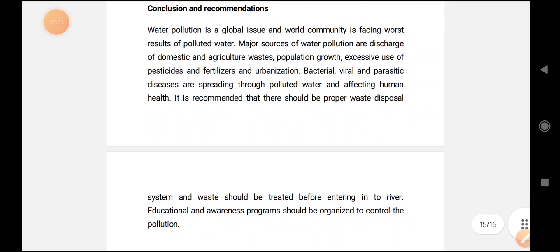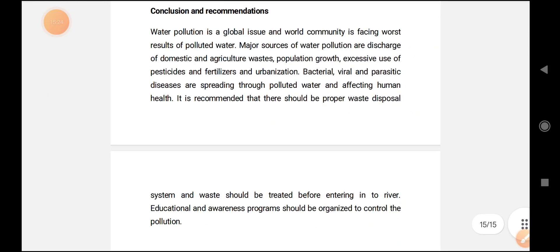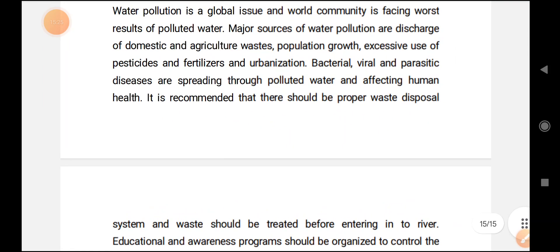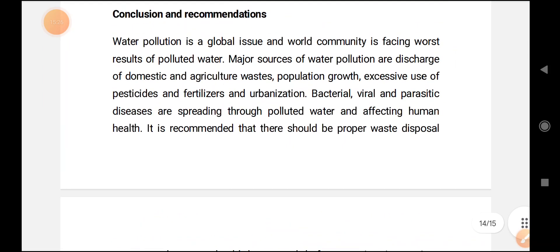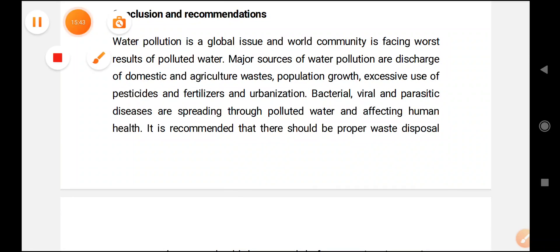This conclusion part you need to explain along with the answer. Any question related to water pollution — whether short or long — can be answered with this content. Hope this will be helpful to you all. Don't forget to subscribe. Thank you.